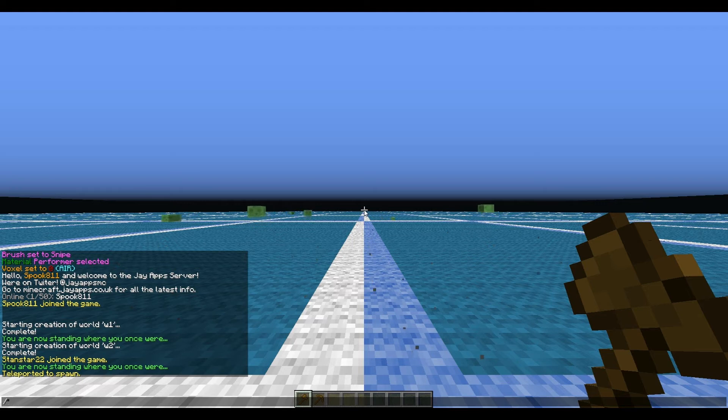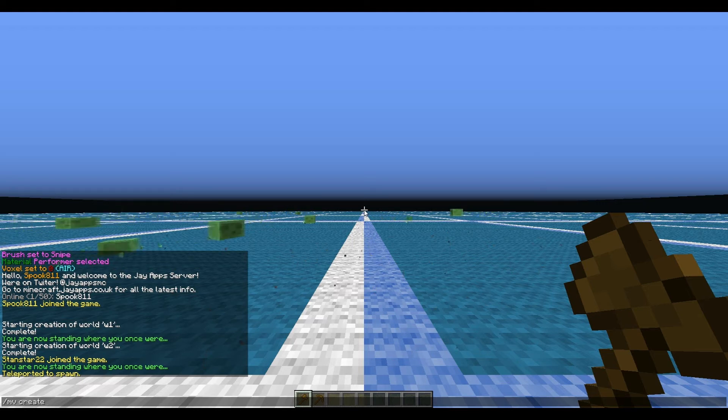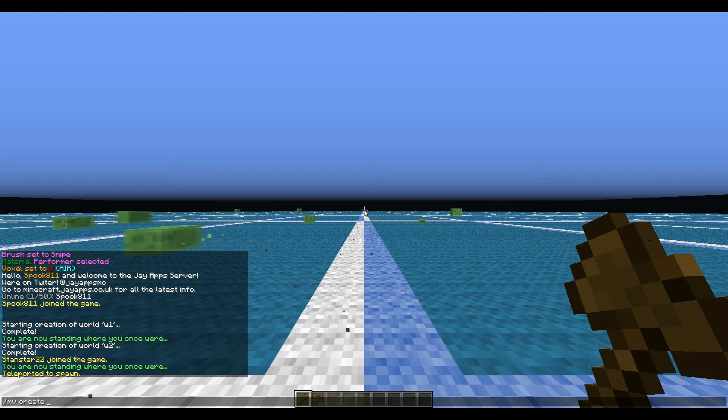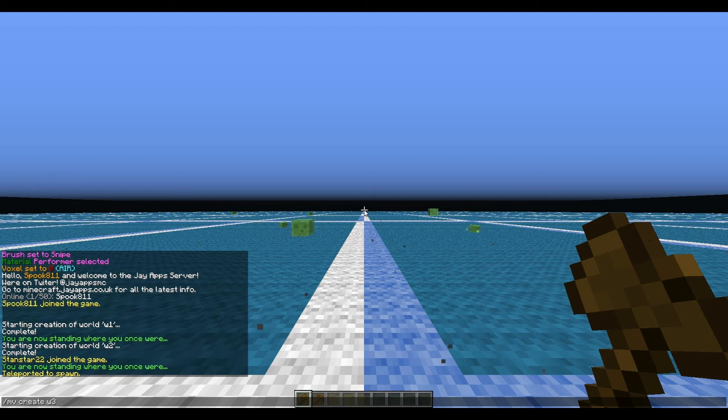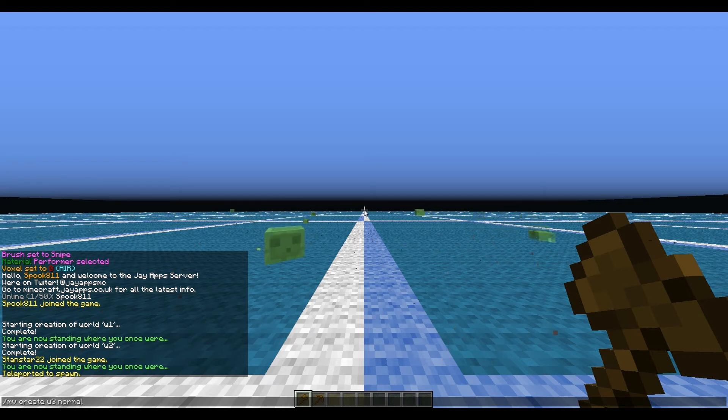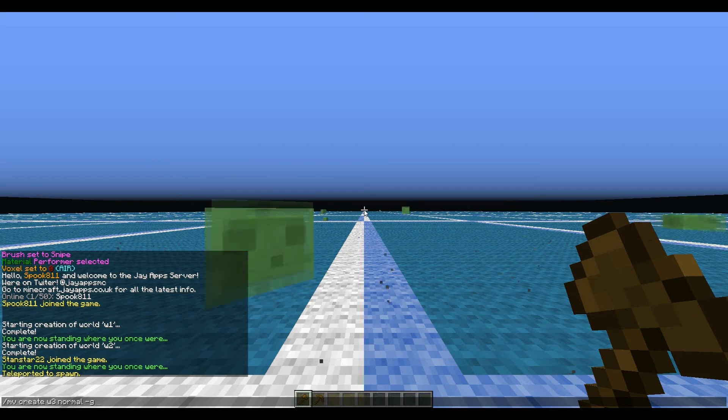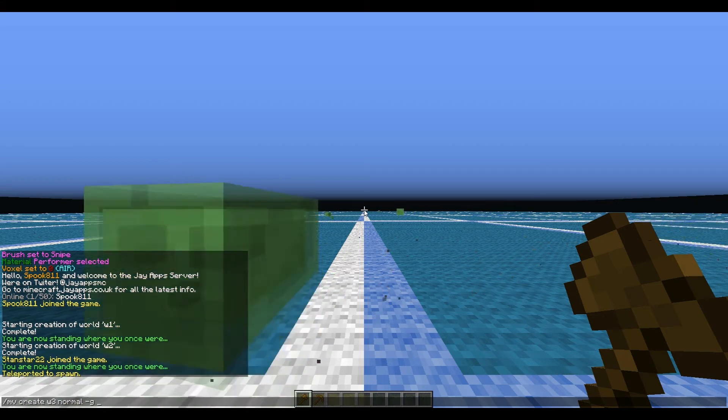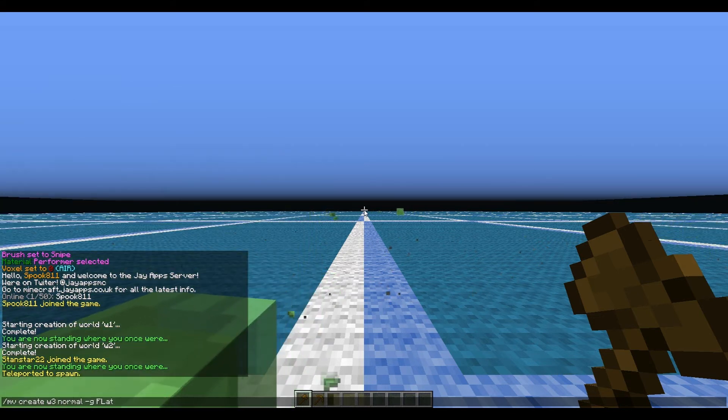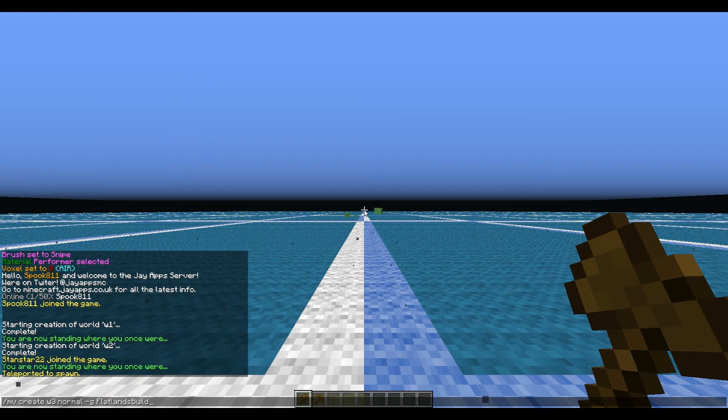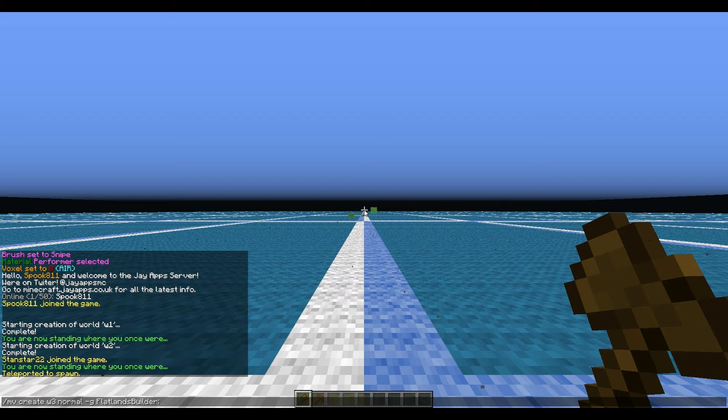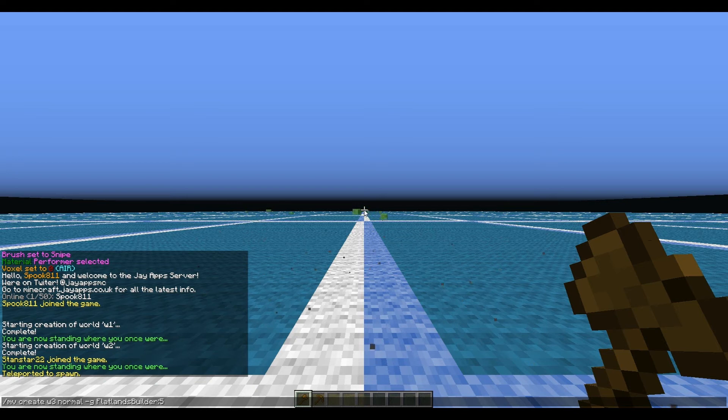Using the same basic format: mv create world3 normal -g flatlands builder, height of 5. What block should we use? Let's go for a red base - 35:14 for red wool.